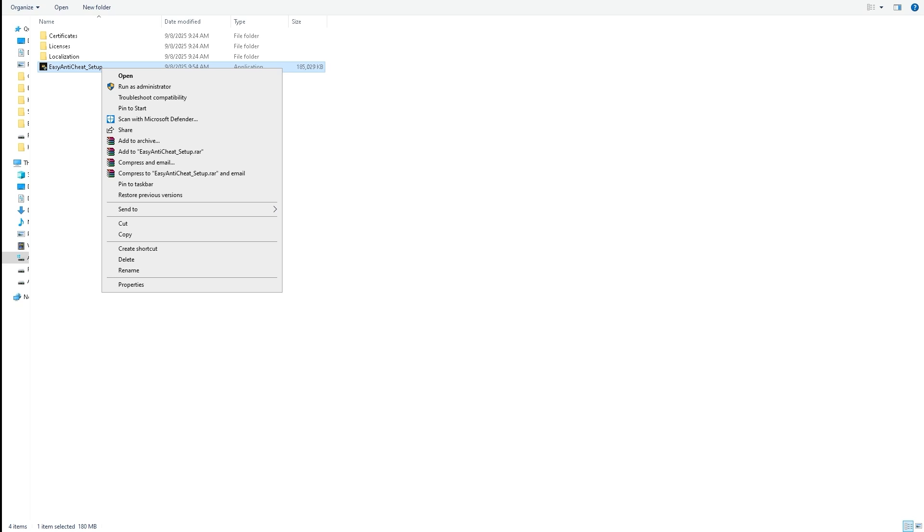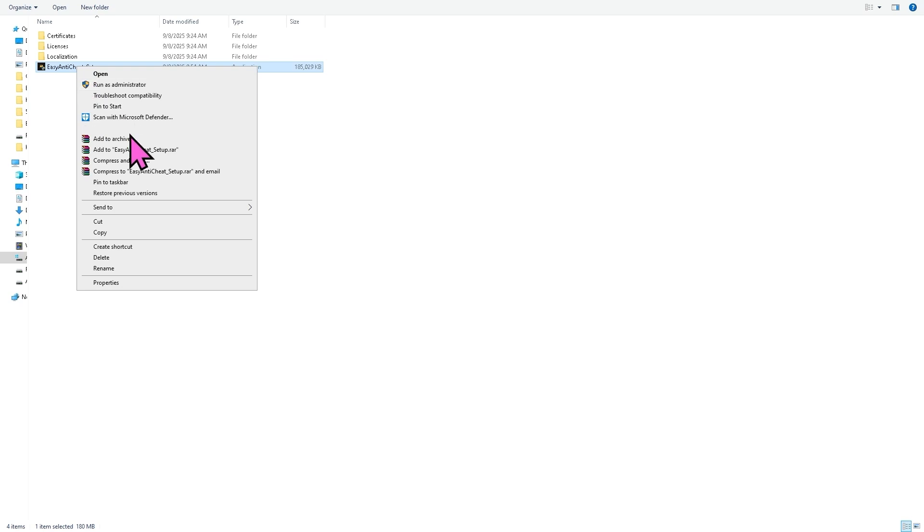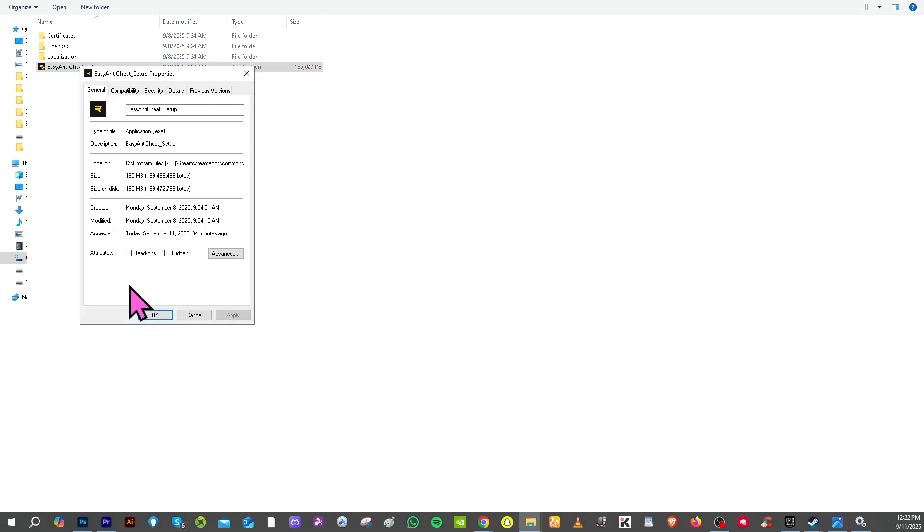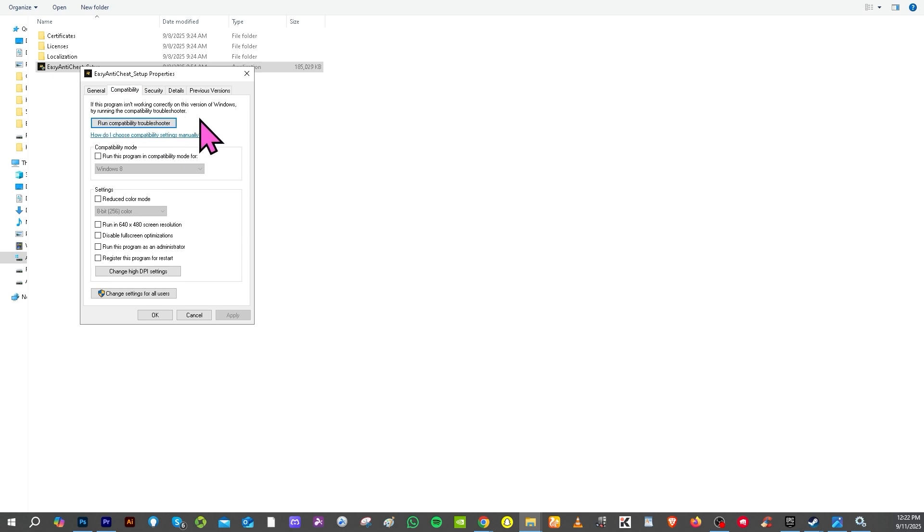And then another option that you can do is, now while at it I want you to right click again on it and there should be an option that says Properties. And then go to the Compatibility section and then you need to click the Run Compatibility Troubleshooter, all right? Because as you may notice, if this program isn't working correctly on the version of Windows, try running the compatibility troubleshooter to see if that works.